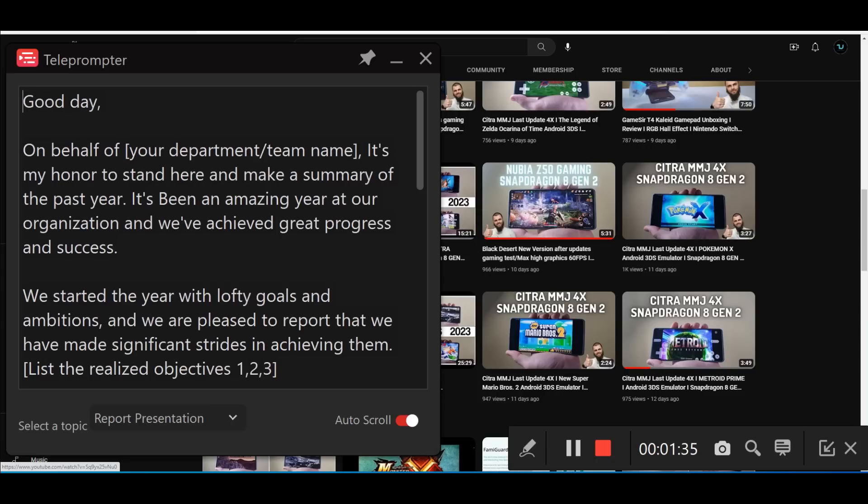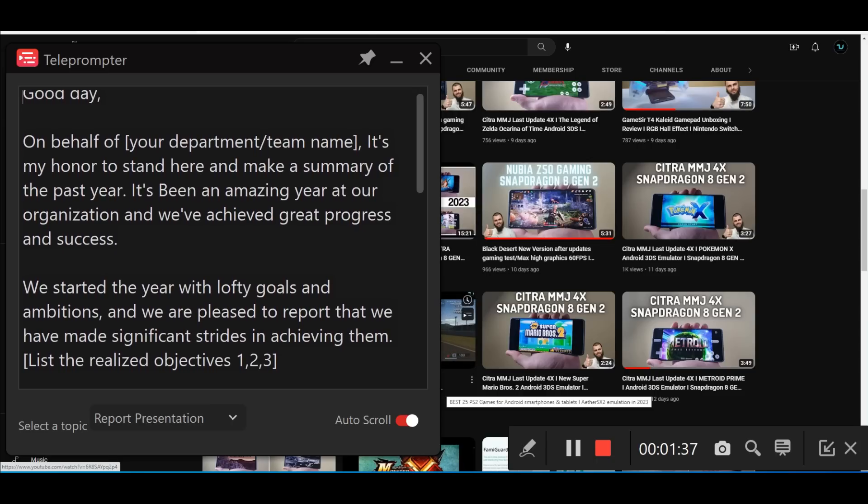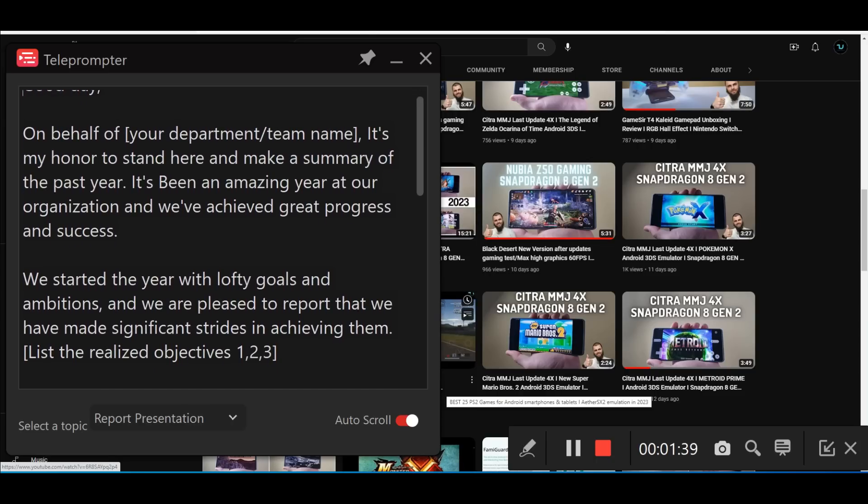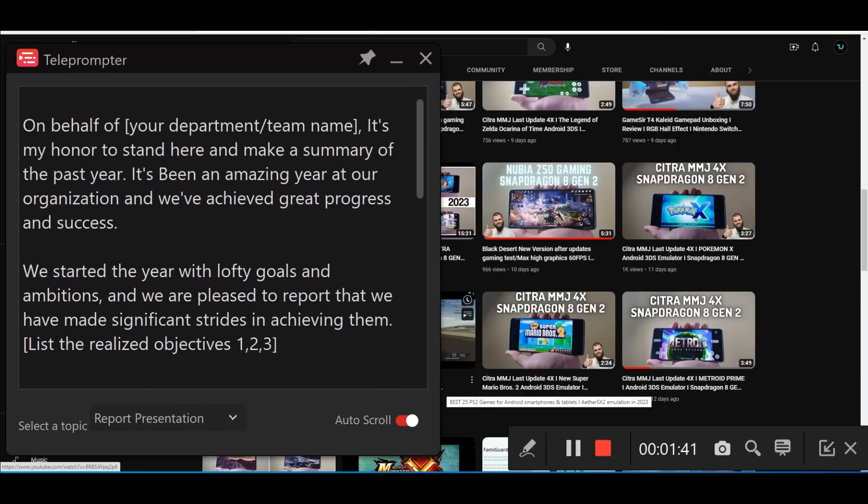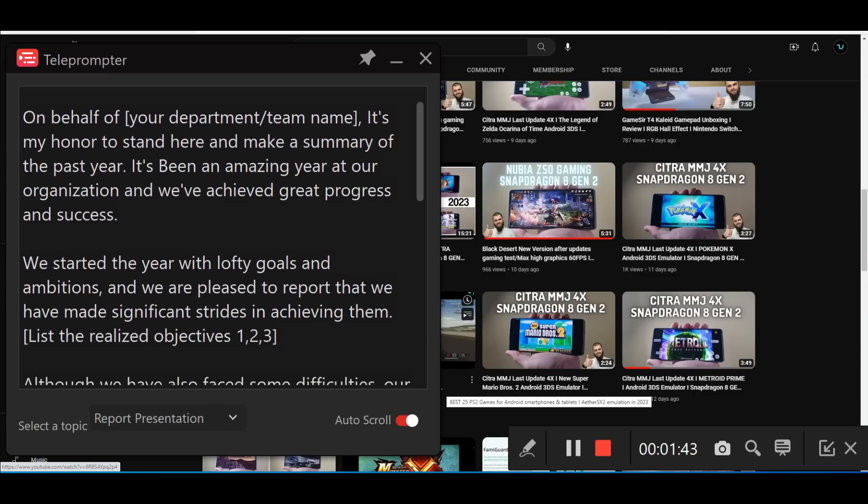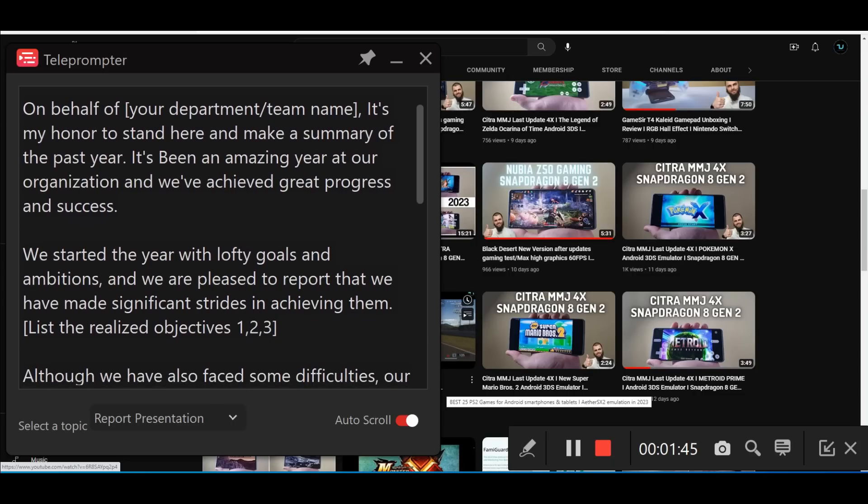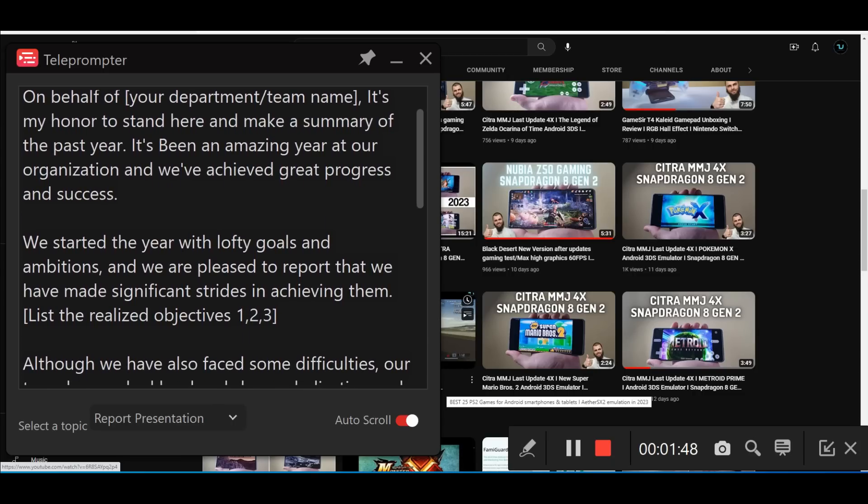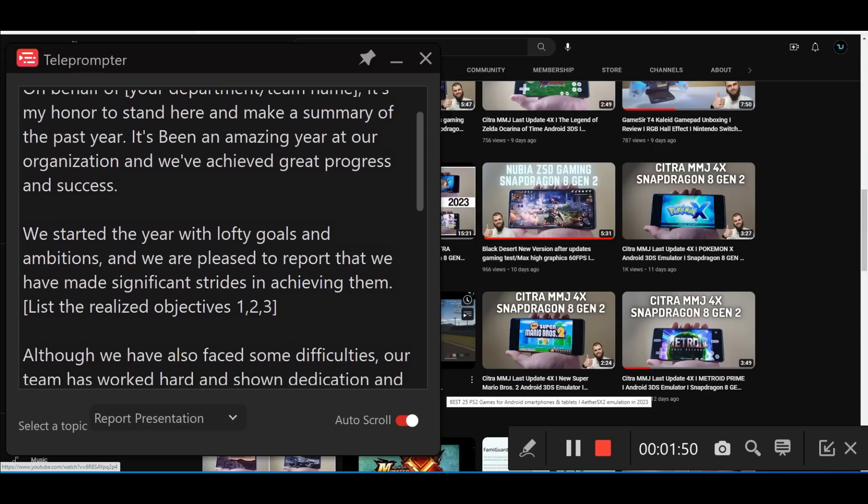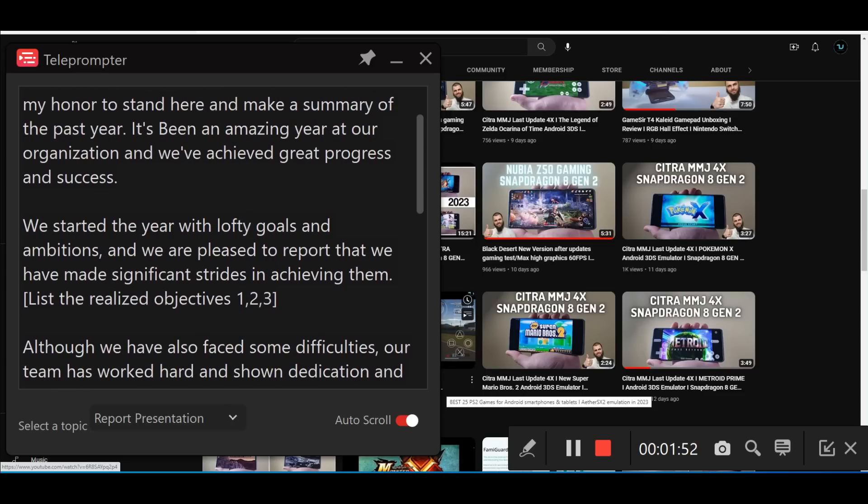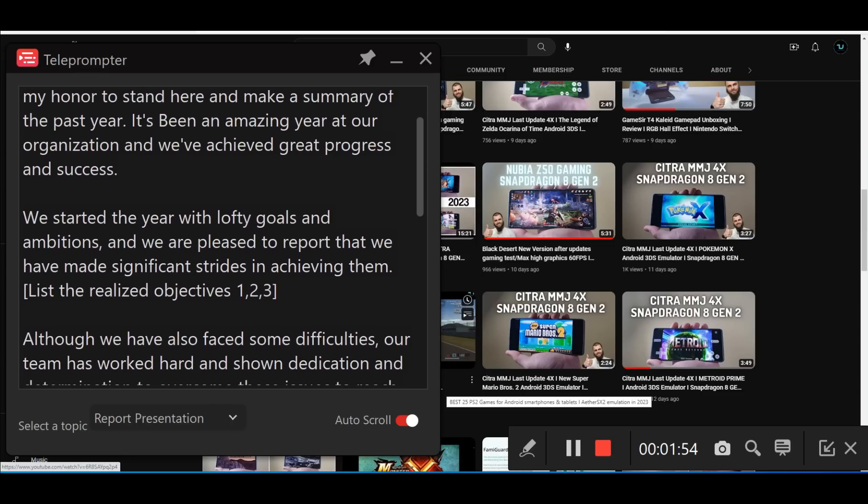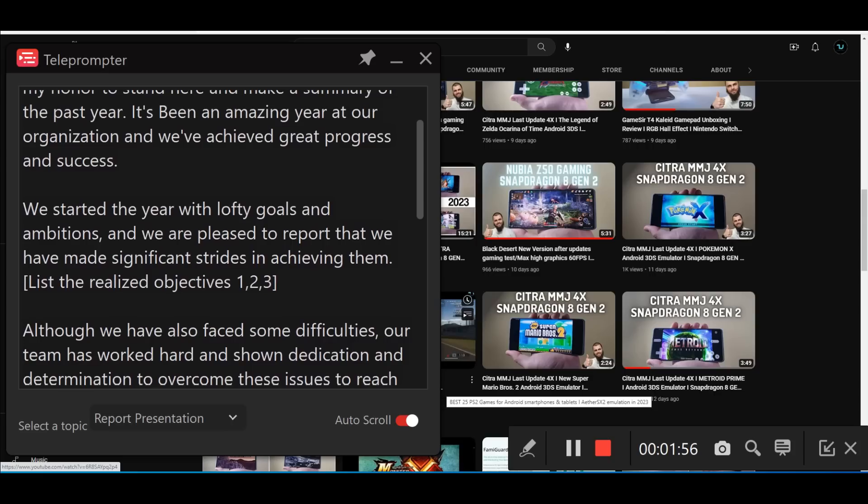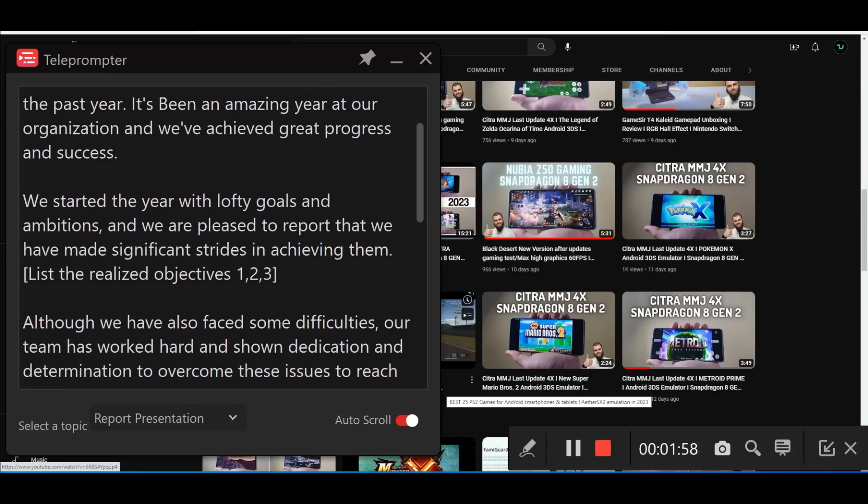Good day. On behalf of your department, basically of Tech Utopia, it's my honor to stand here and make a summary of the past year. It's been an amazing year at our organization and we have achieved great progress and success. We started the year with lofty goals and ambitions, and we are pleased to report that we have made significant strides in achieving them. That's very beautiful, you can stick it, minimize it, and completely close it.